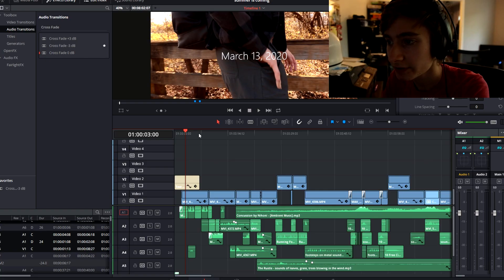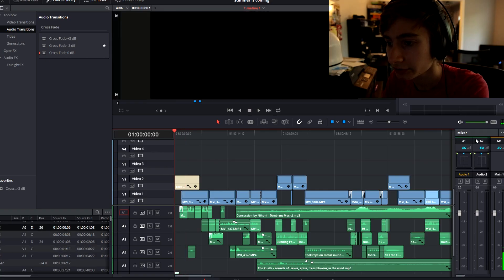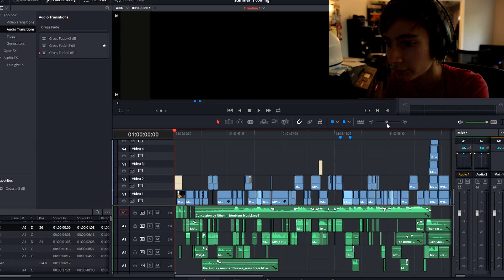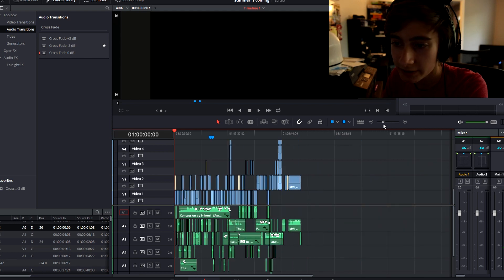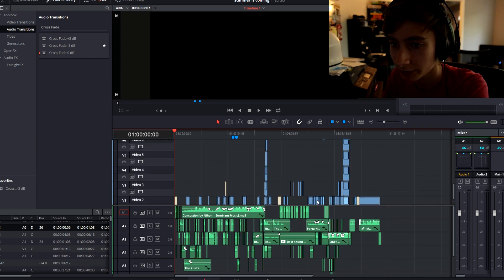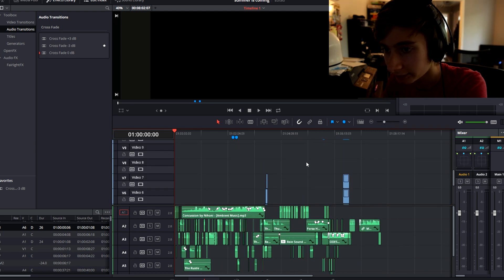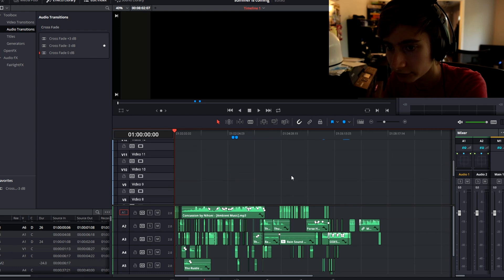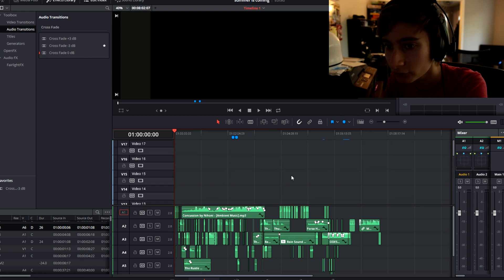Just drop a like and subscribe, it's free. Let's get on with the video. So this is basically the entire timeline — let me zoom out. We've got eight video tracks, actually 17 video tracks.